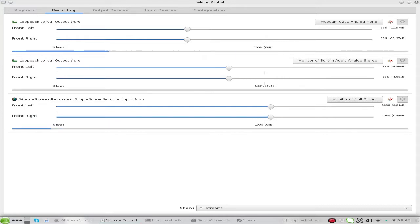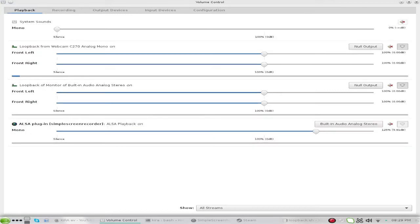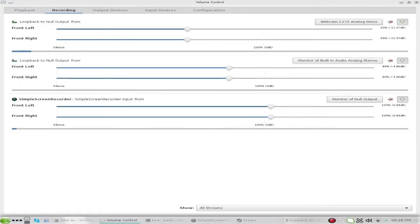For the second loopback, set it to the monitor of built-in audio. Then click across to your Playback tab and make sure the loopback from your mic is set to now output, and the loopback from built-in audio is set to now output as well. And we're set to start your recording program — I use Simple Screen Recorder.